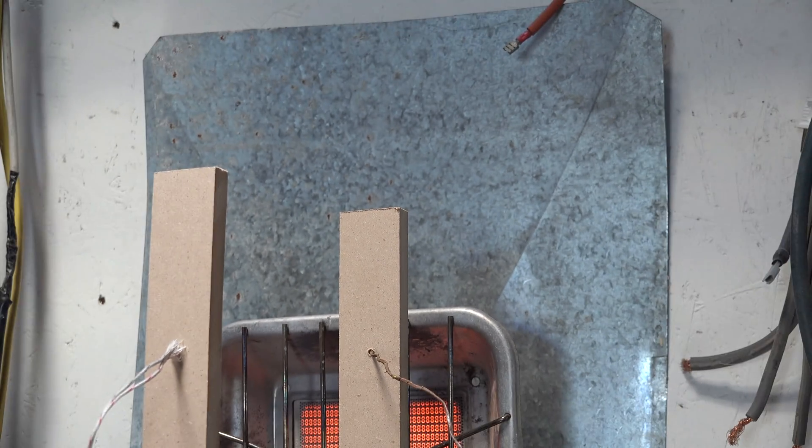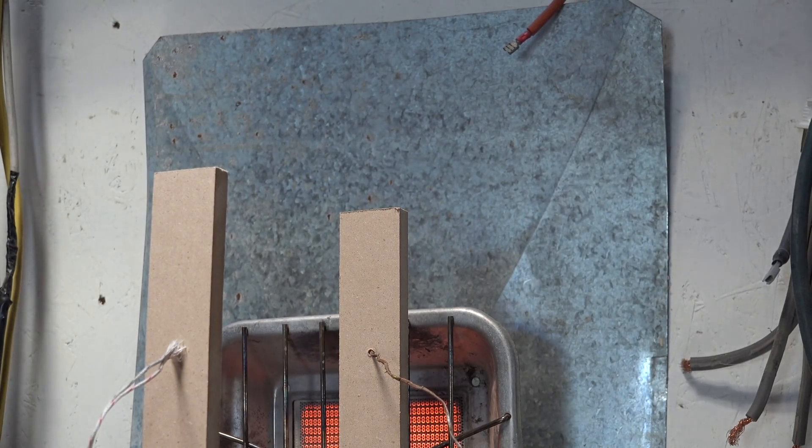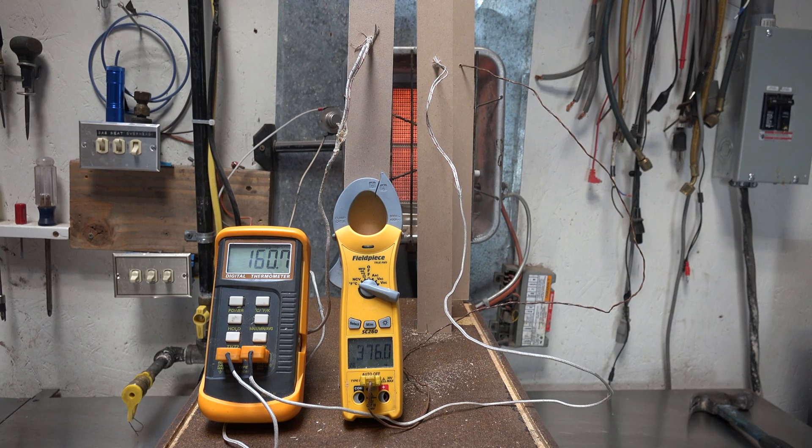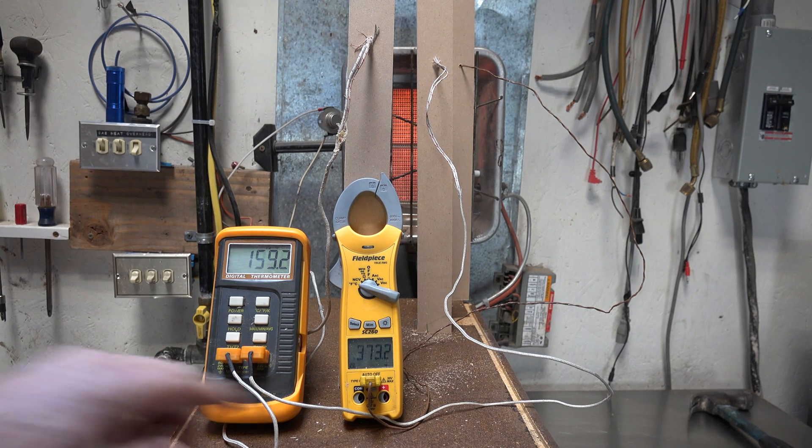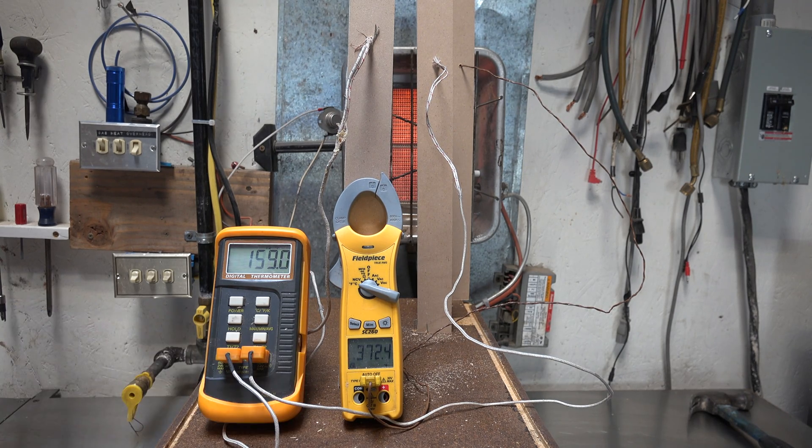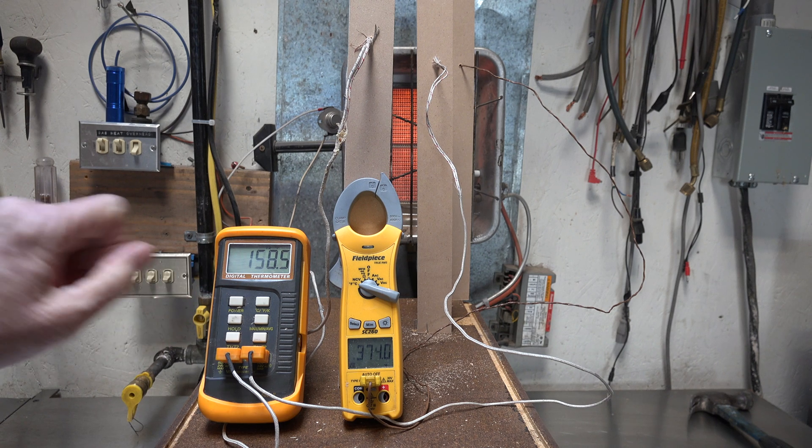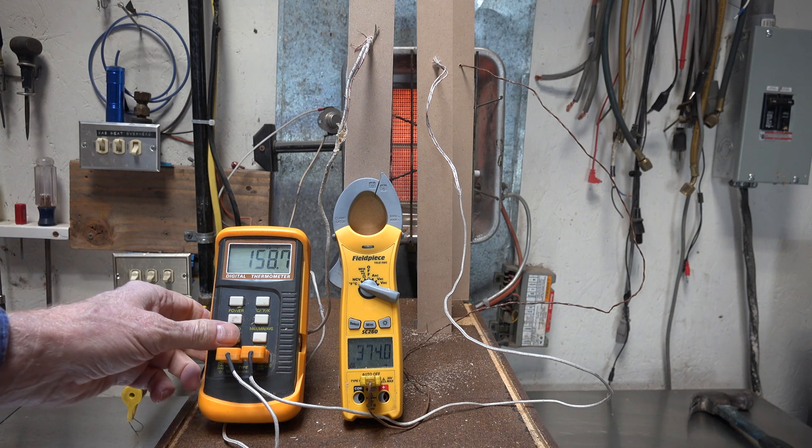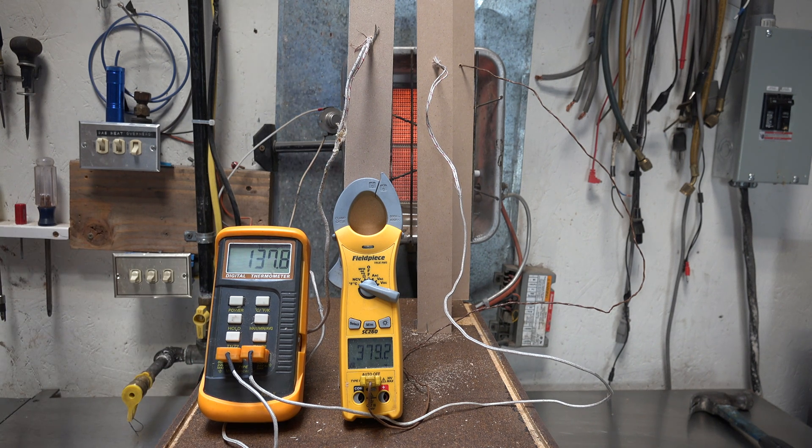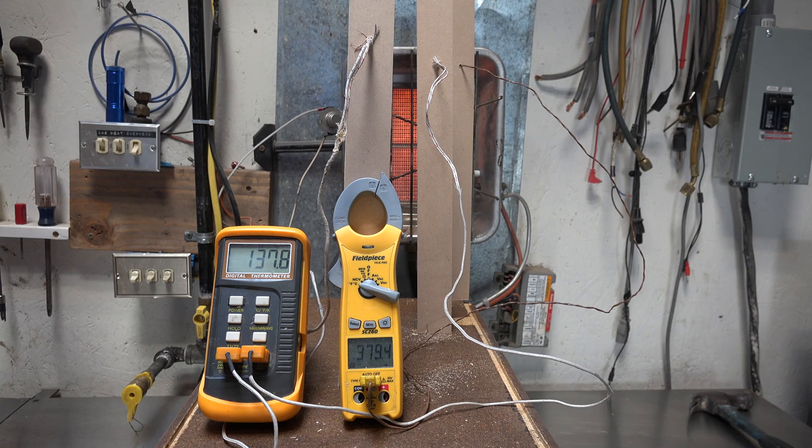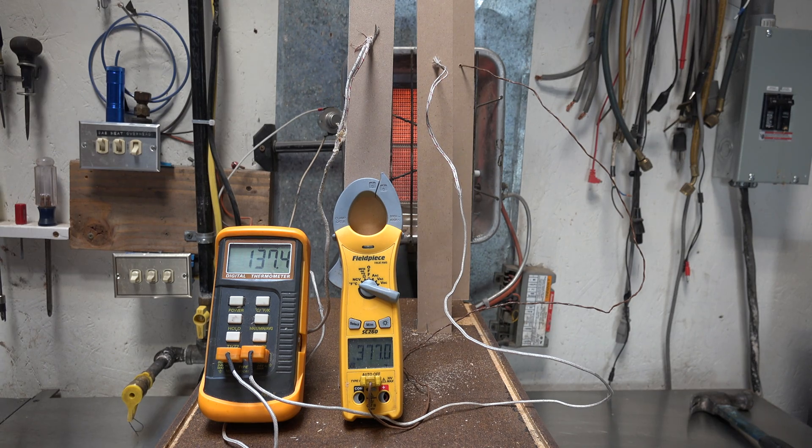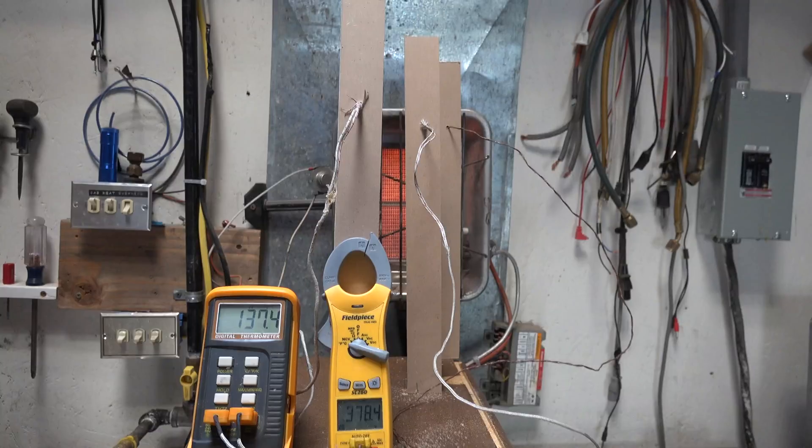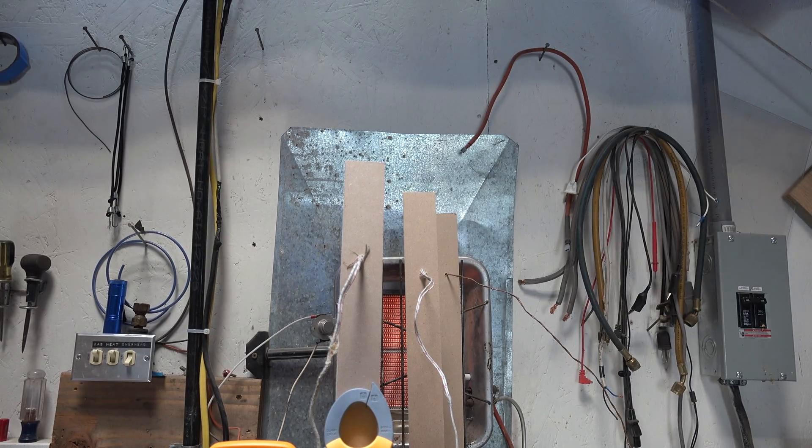A few minutes more here. See, we're at 370 degrees, 158, and 137. And our first one is smoking.